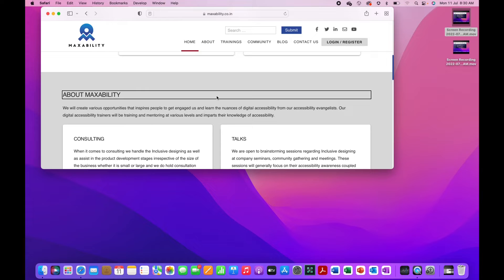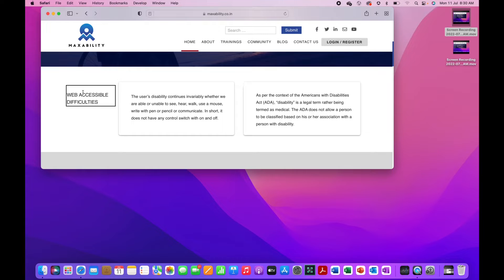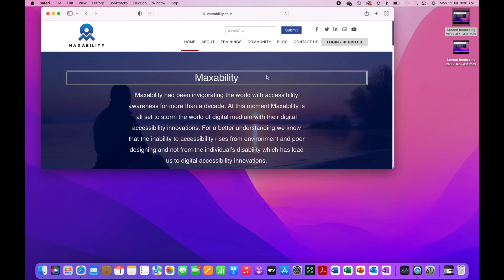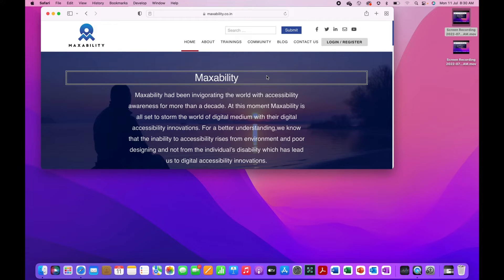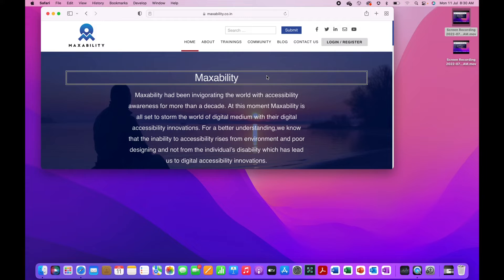And if you have to go to the previous heading, I have to press control option command shift H. Heading level two web accessible difficulties. I have gone to the previous heading, heading level one MaxAbility. So it says that is the first heading so it can't go further. Control option command shift H to the previous heading.